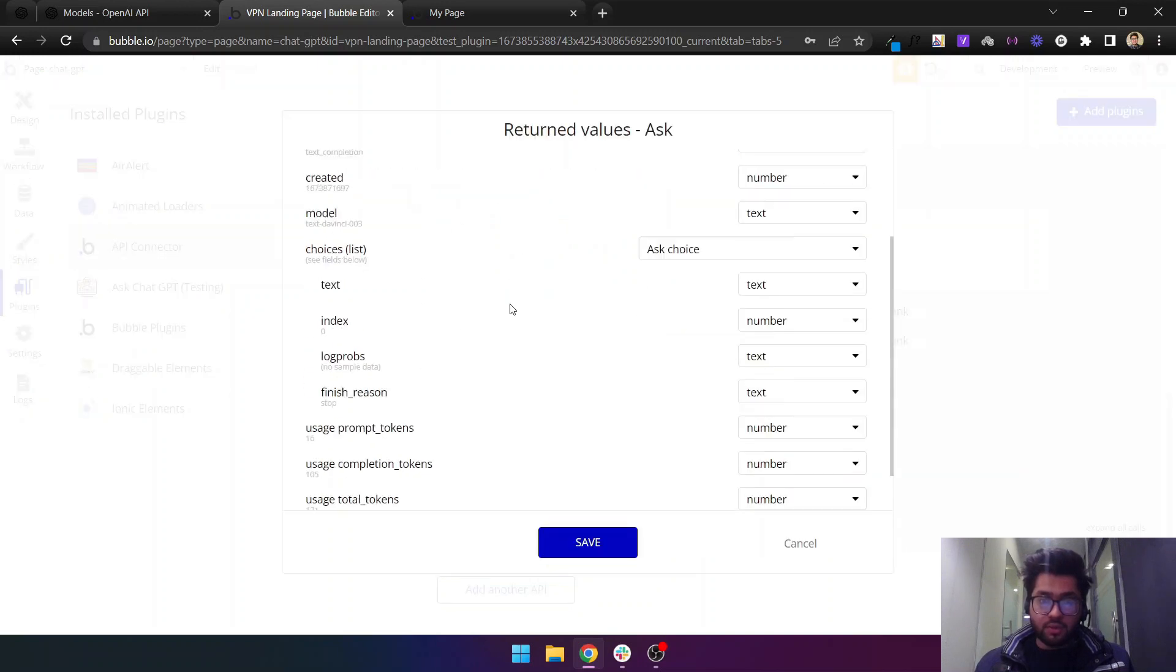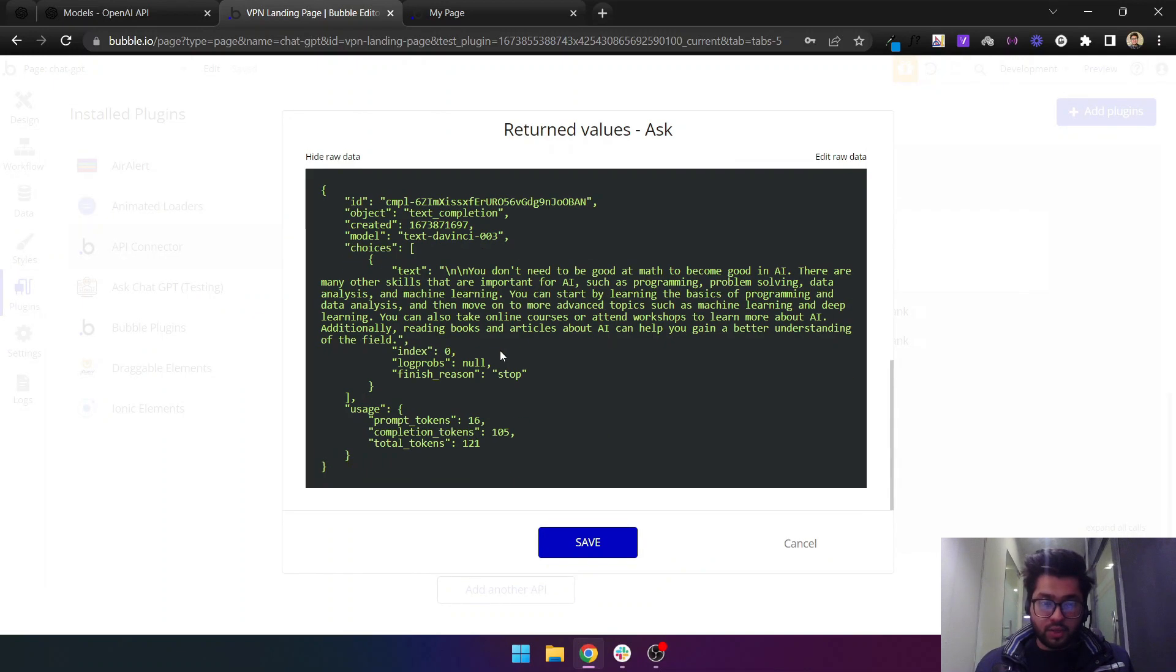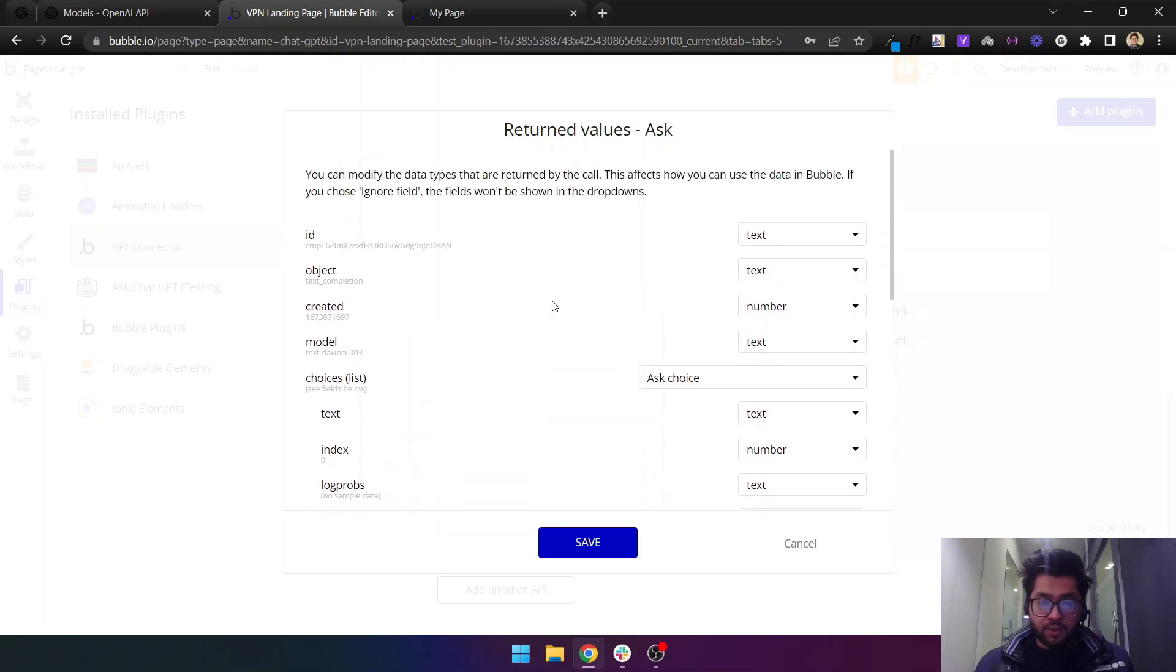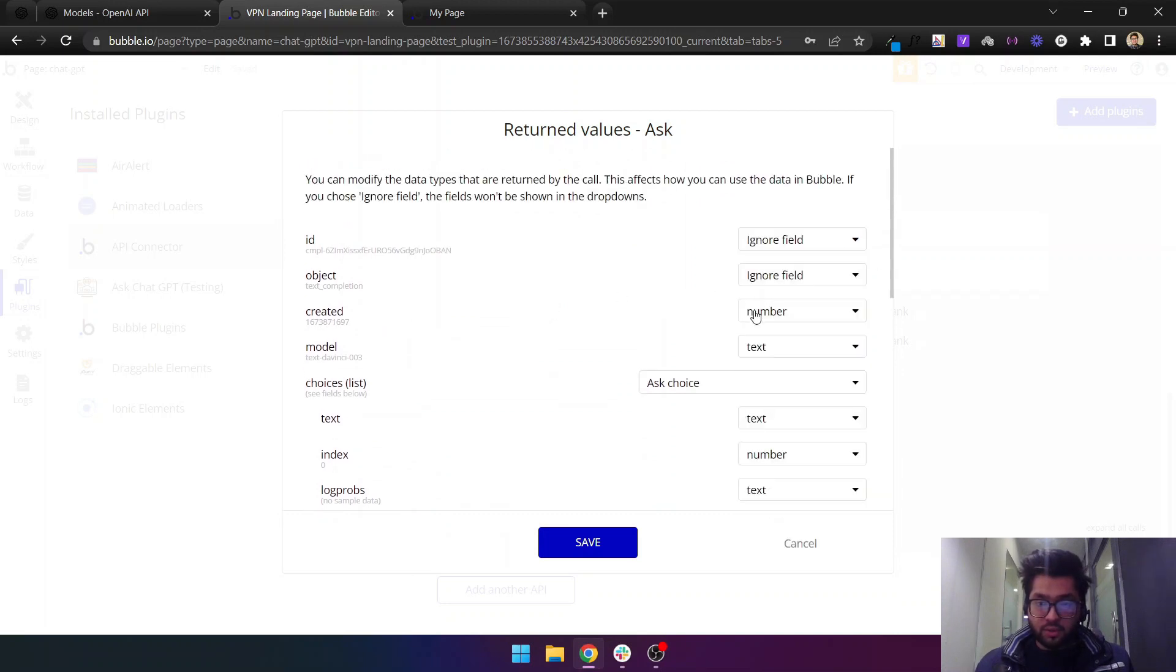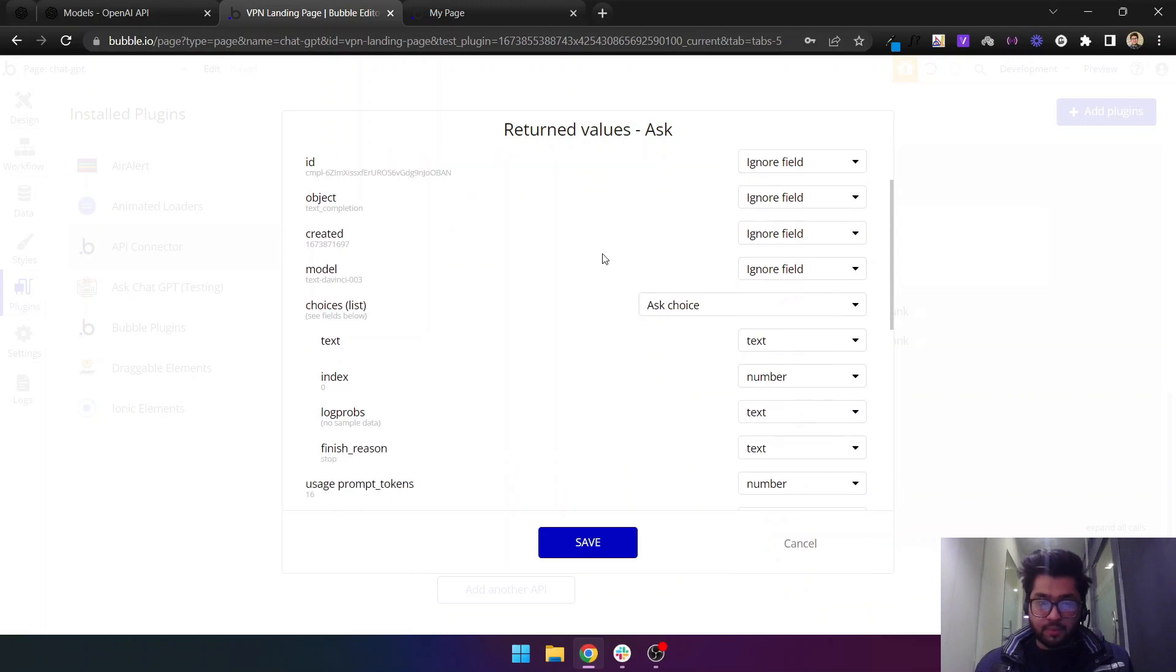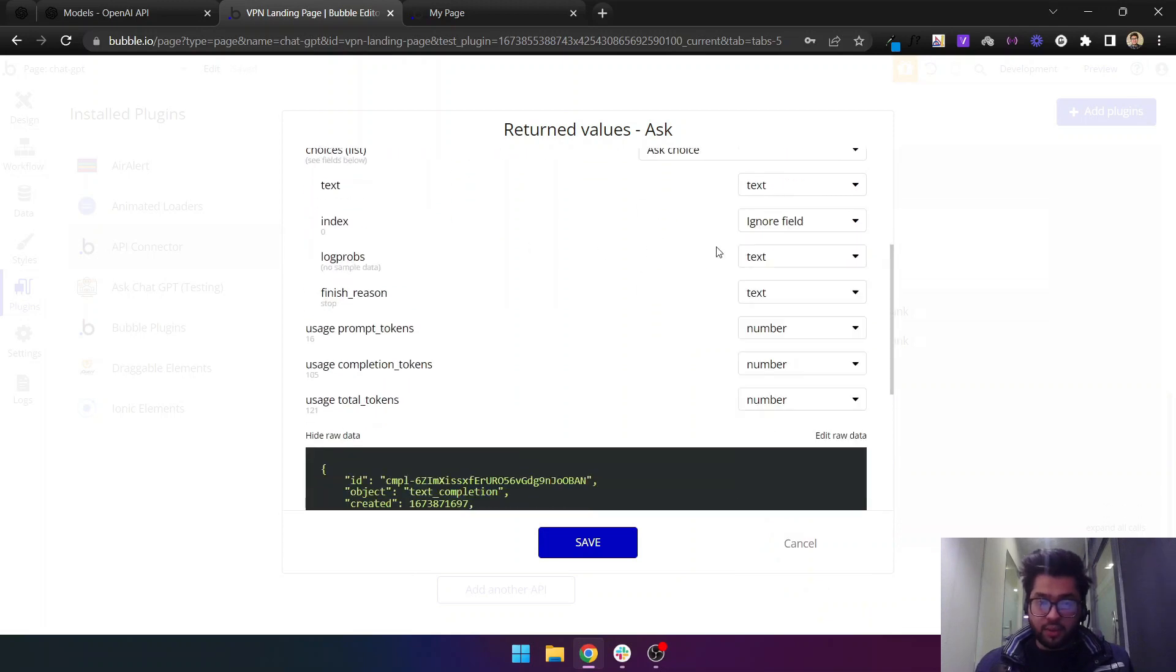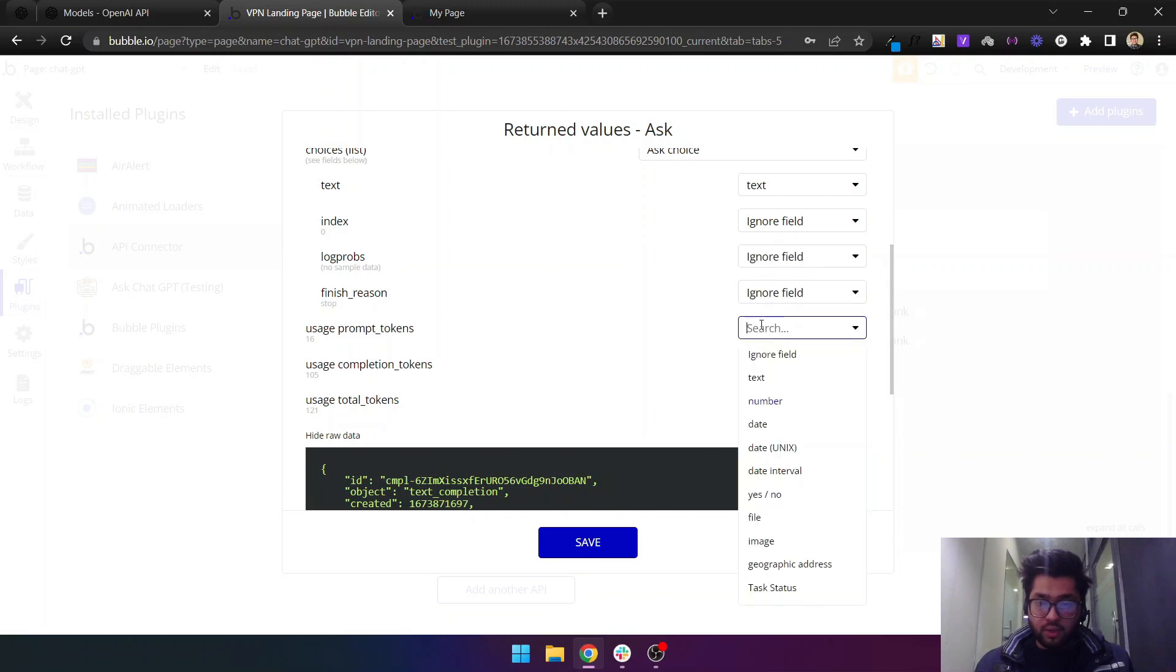Let's try this again. We have not received the complete answer from ChatGPT, so we'll just ignore these fields. This is the actual answer that we need and then we just ignore these as well.